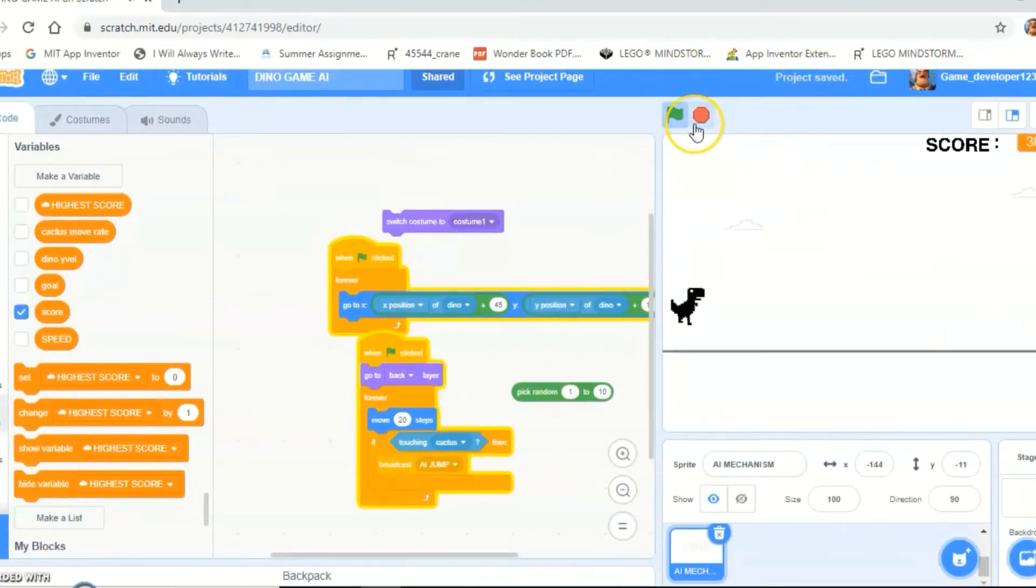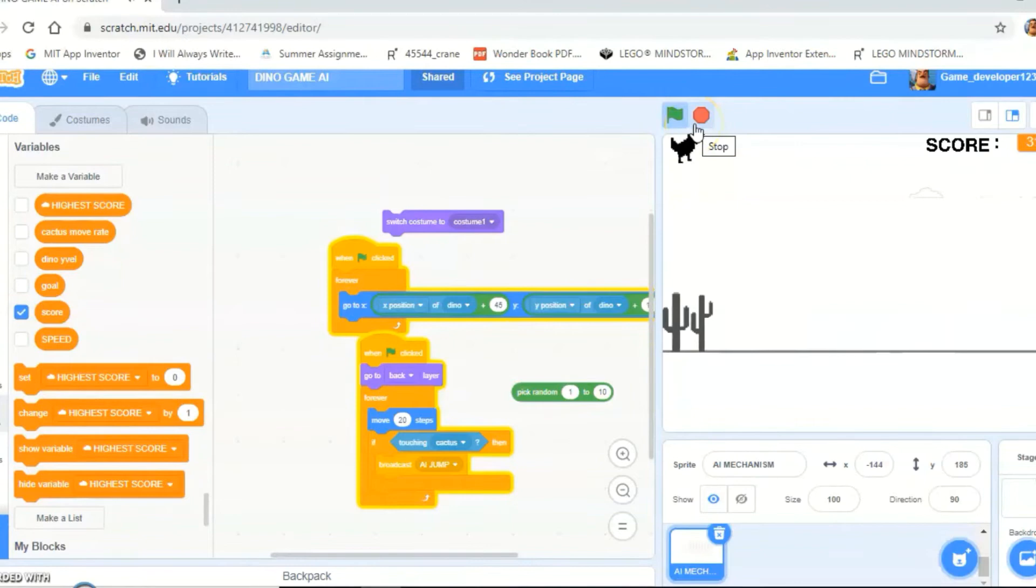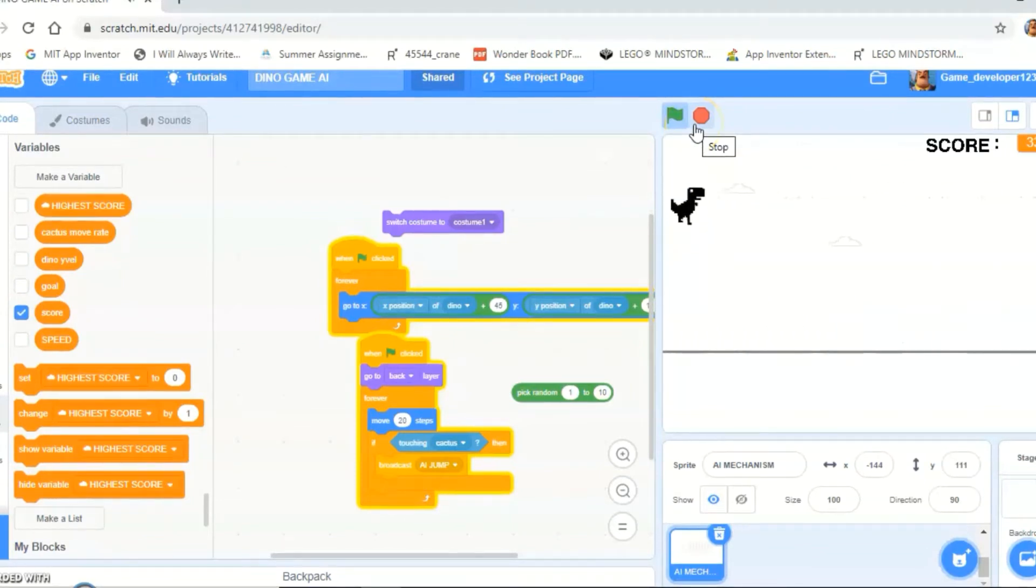See that? That's pretty good AI, like literally.